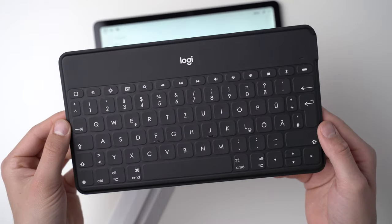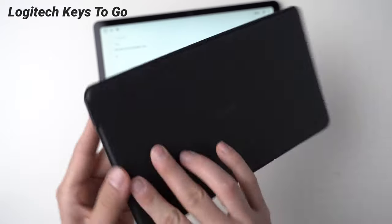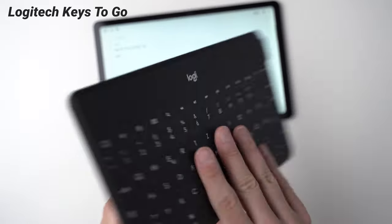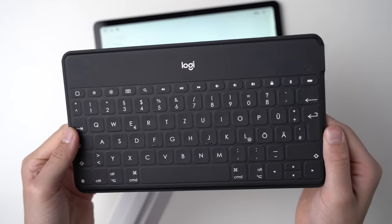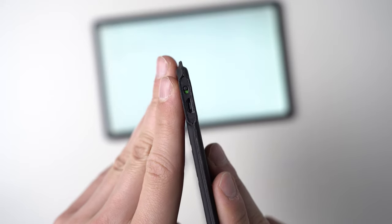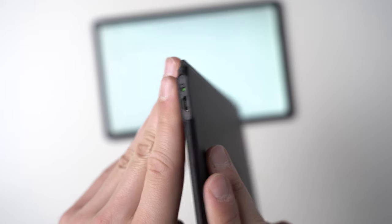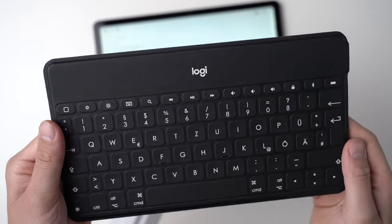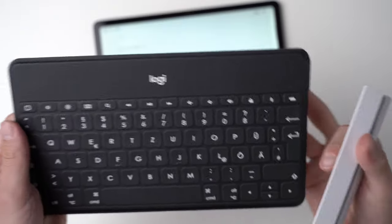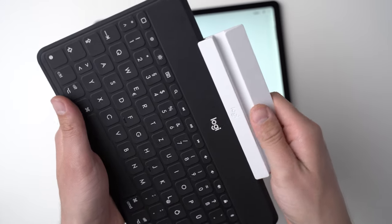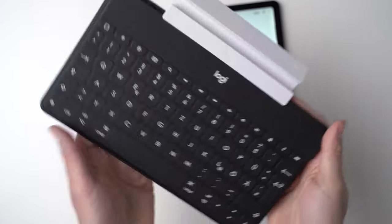I think the Logitech Keys2Go is the best travel keyboard for tablets right now. It's very small, thin and light and is great for traveling. The keyboard is similar in size to the official ones of a typical 10 inch tablet. Still, I think the layout is good and I've been able to tap comfortably with it quite fast.